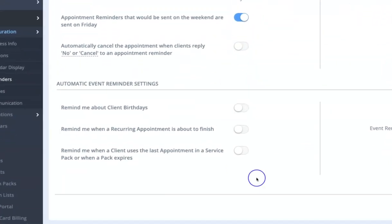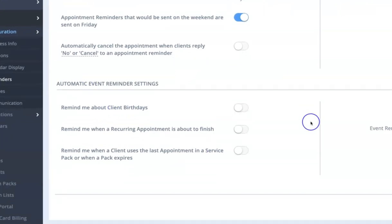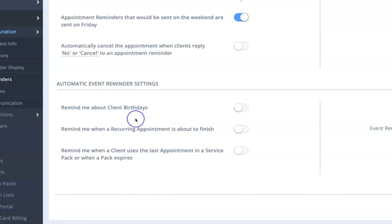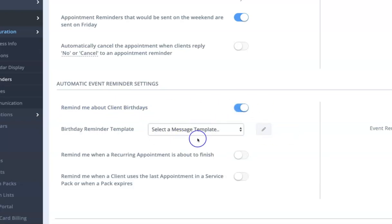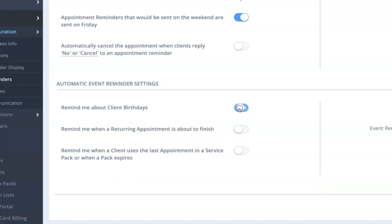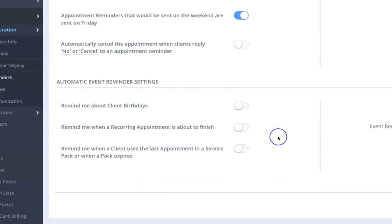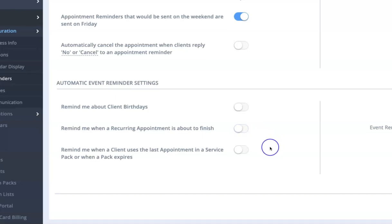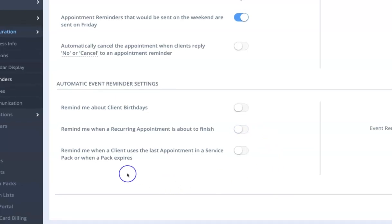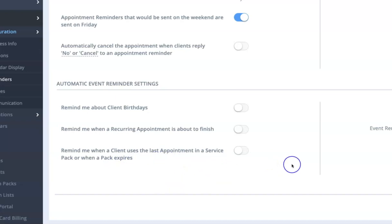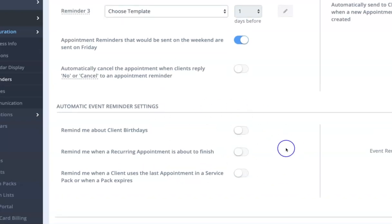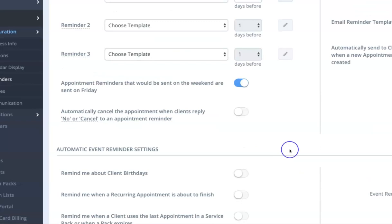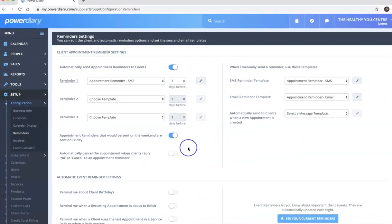A couple of other things I'll just quickly mention here, and these aren't so much about automatic reminders for appointments but other functions or key dates that the system can generate and show you a list of. So reminding you about client birthdays, so you can toggle that on and you can have a birthday message that is preset to be sent to them. You can have a reminder when a recurring appointment is about to finish, so again we can toggle that on and that way you can be alerted to that. Or you can be reminded when a client uses the last appointment, perhaps in a set of appointments that they have booked or a session pack. So there's some really handy features there that just help you stay on top of the administrative side of managing a practice.